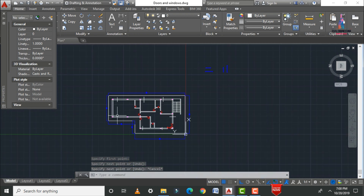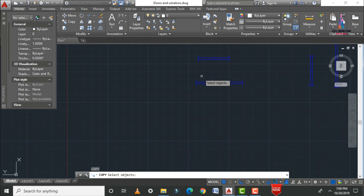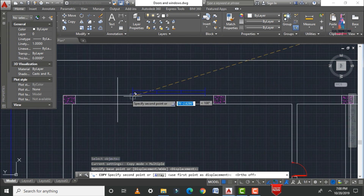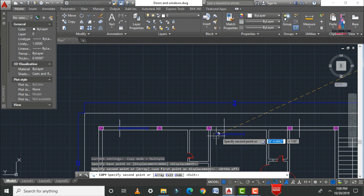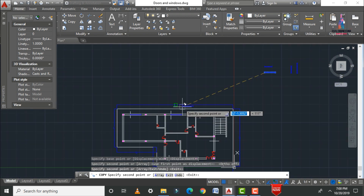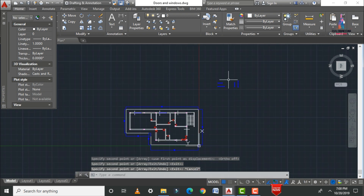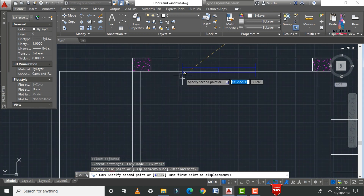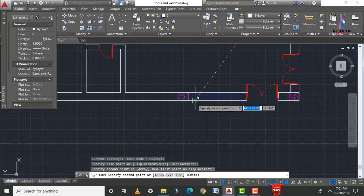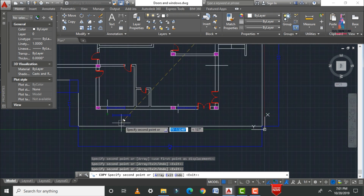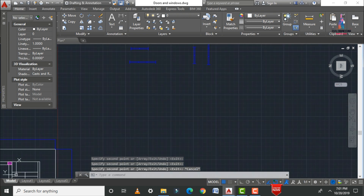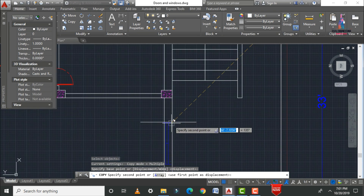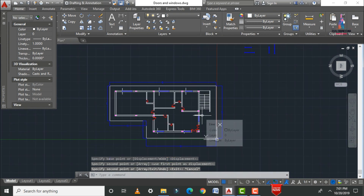Select the three-panel window, click Copy, select the window, select the base point, toggle F8, and place the window along the reference lines for each room. Then apply the two-panel windows in the same way — Copy, select base point, and click the required positions including front-facing and vertical sections. Delete all reference lines after placing the windows.